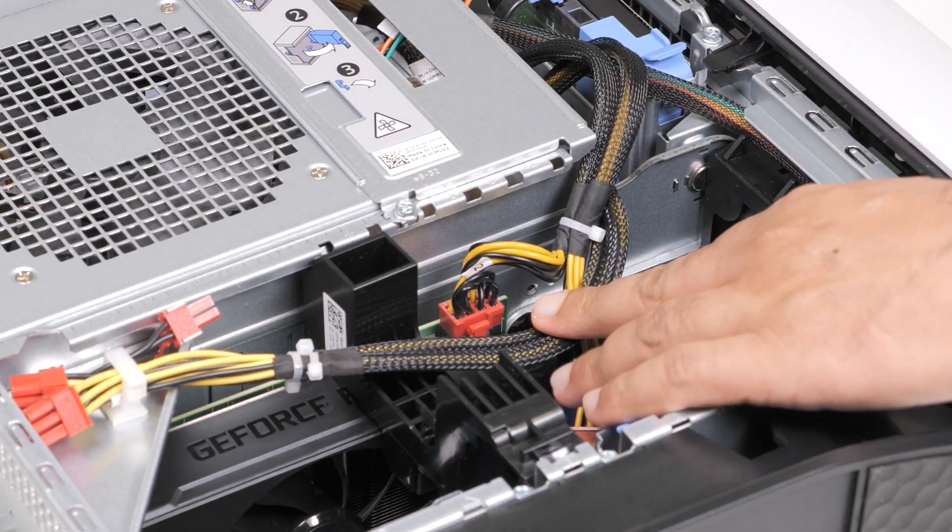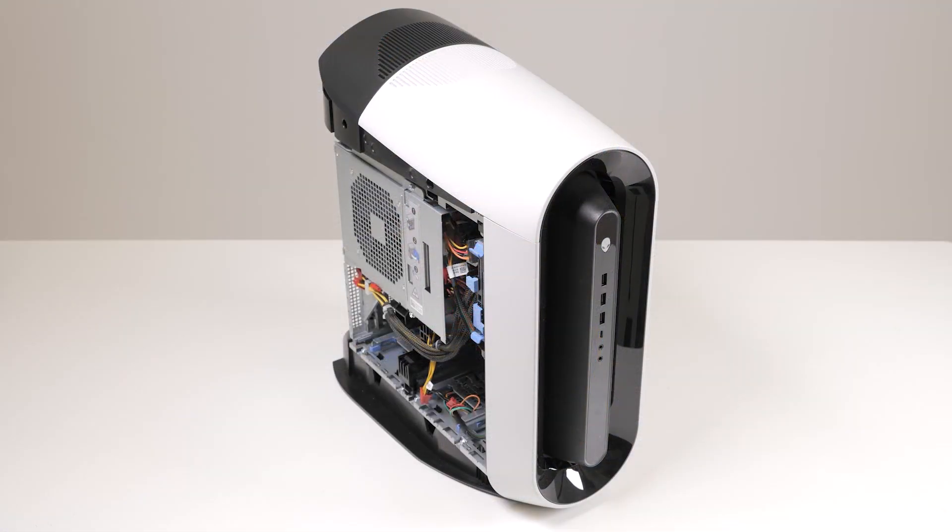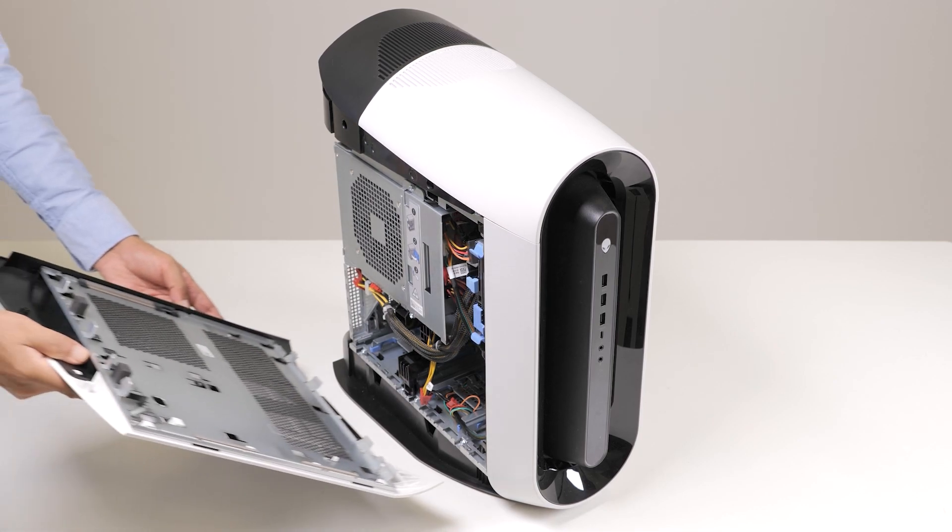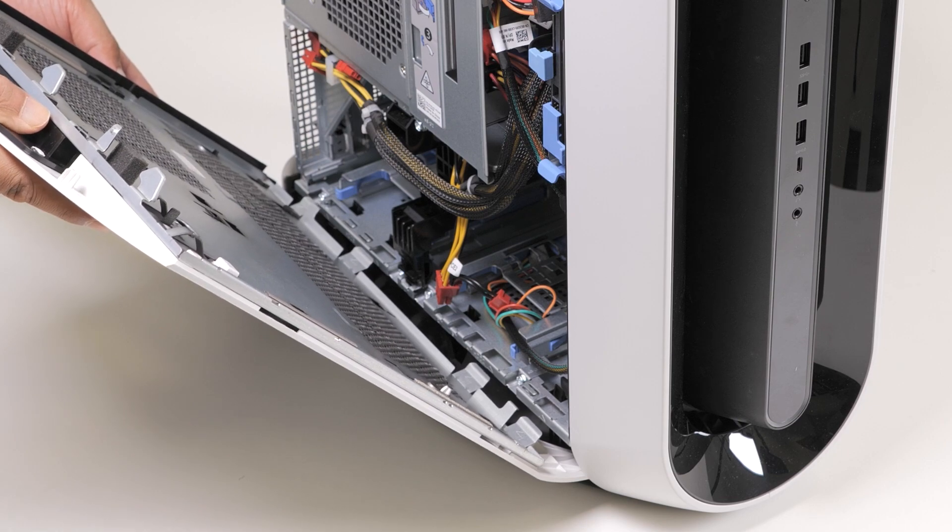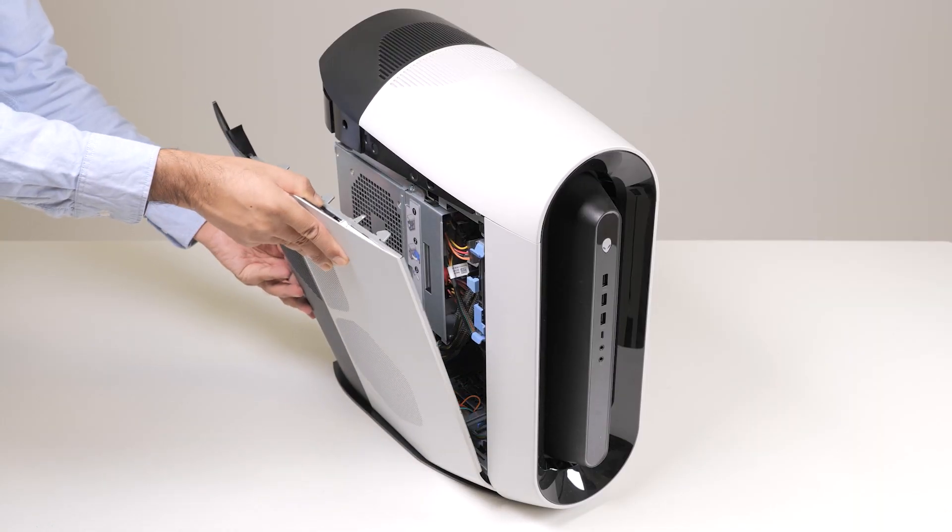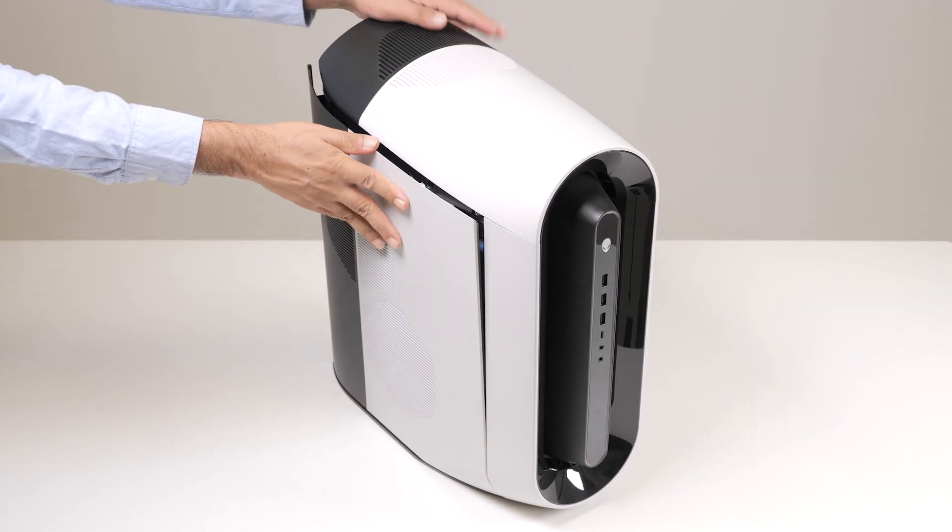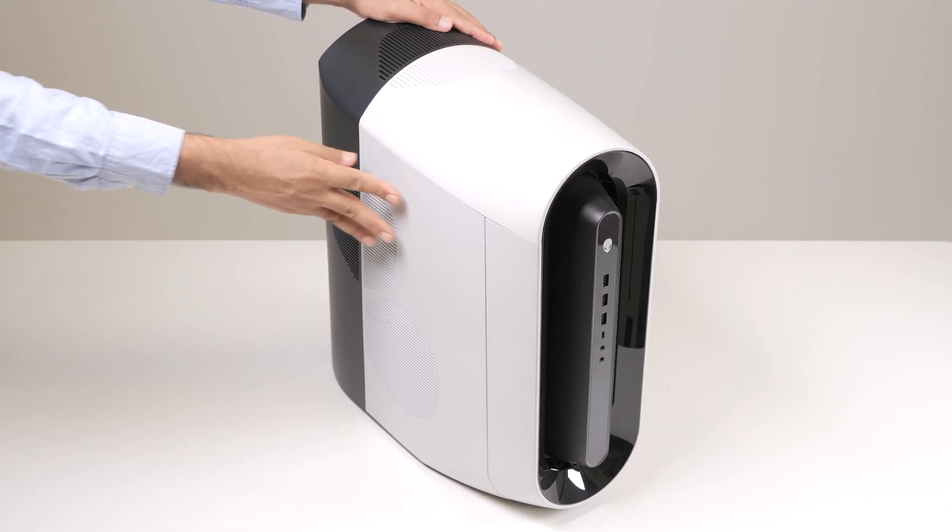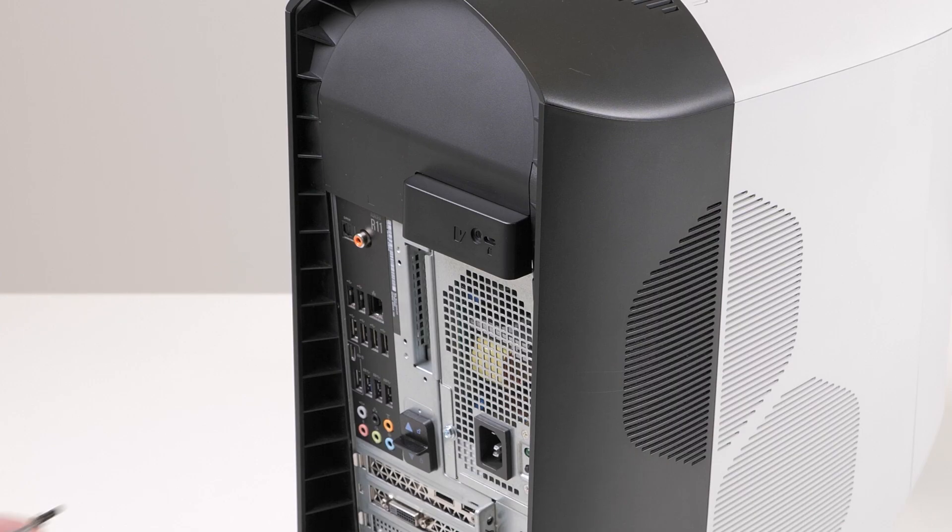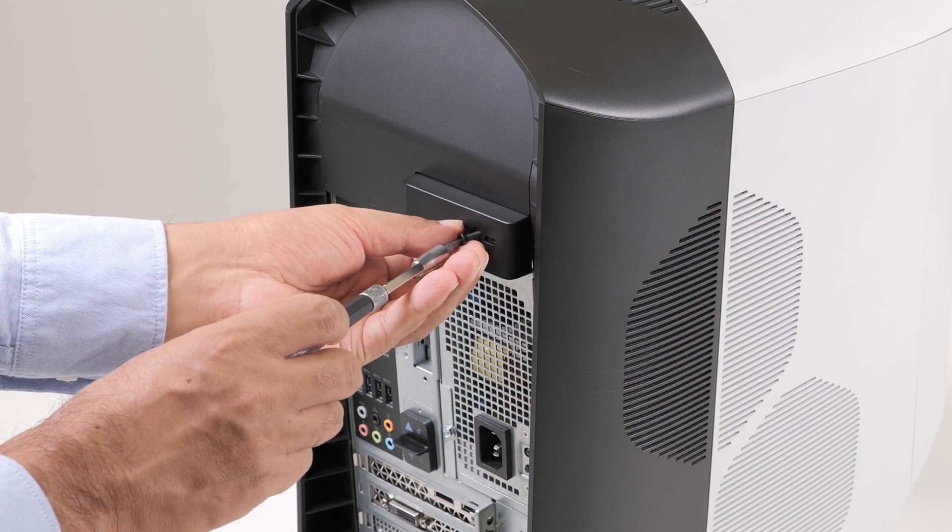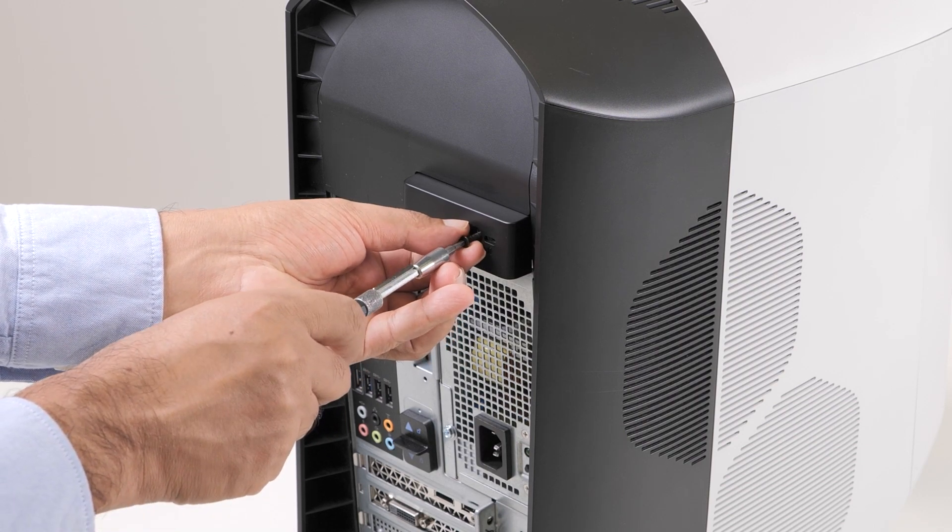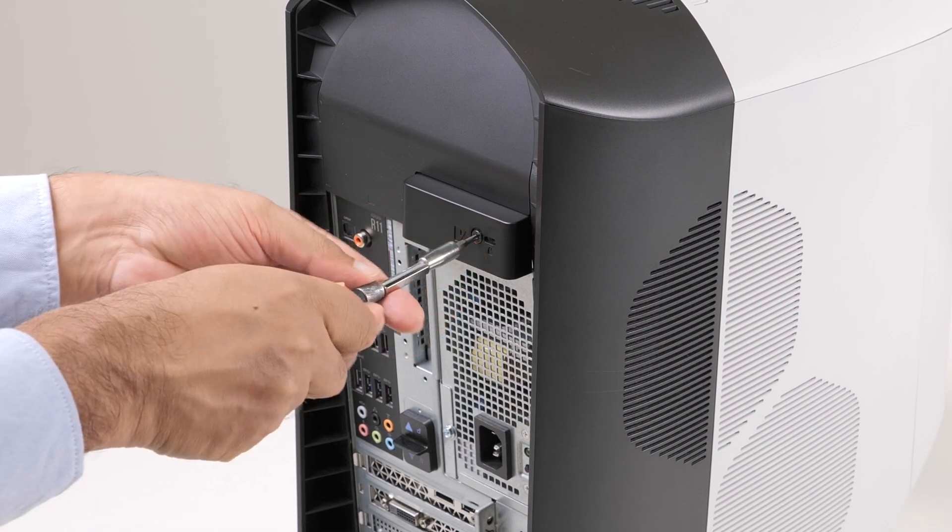Once the graphics card is installed, install the left-side cover. To install the left-side cover, locate the tabs on the left-side cover and the slots on the chassis. Rotate the left-side cover towards the chassis until it snaps into place. Replace the screw that secures the side cover release latch to the chassis.